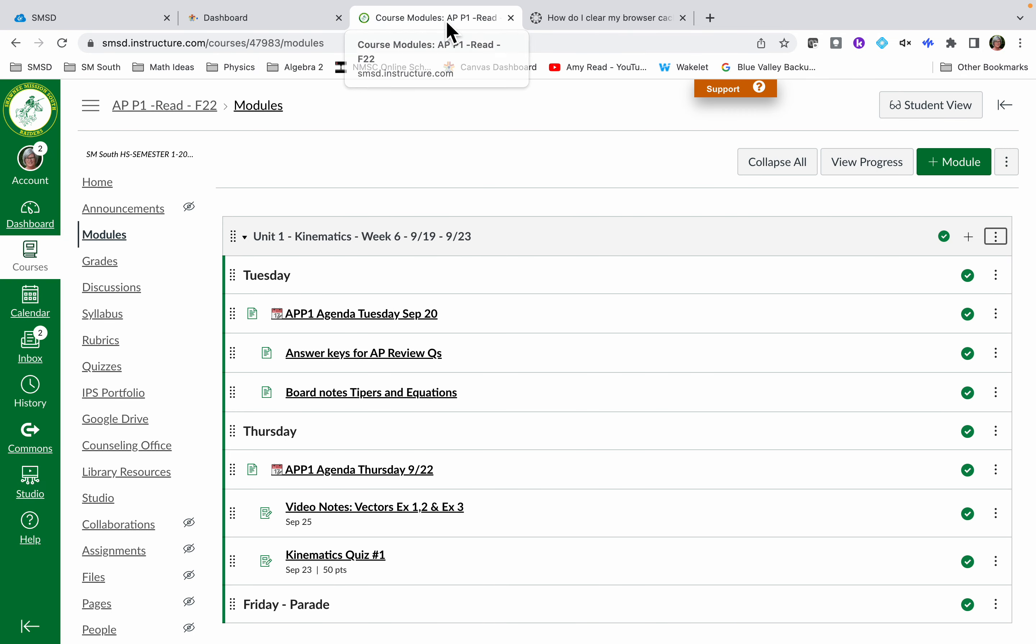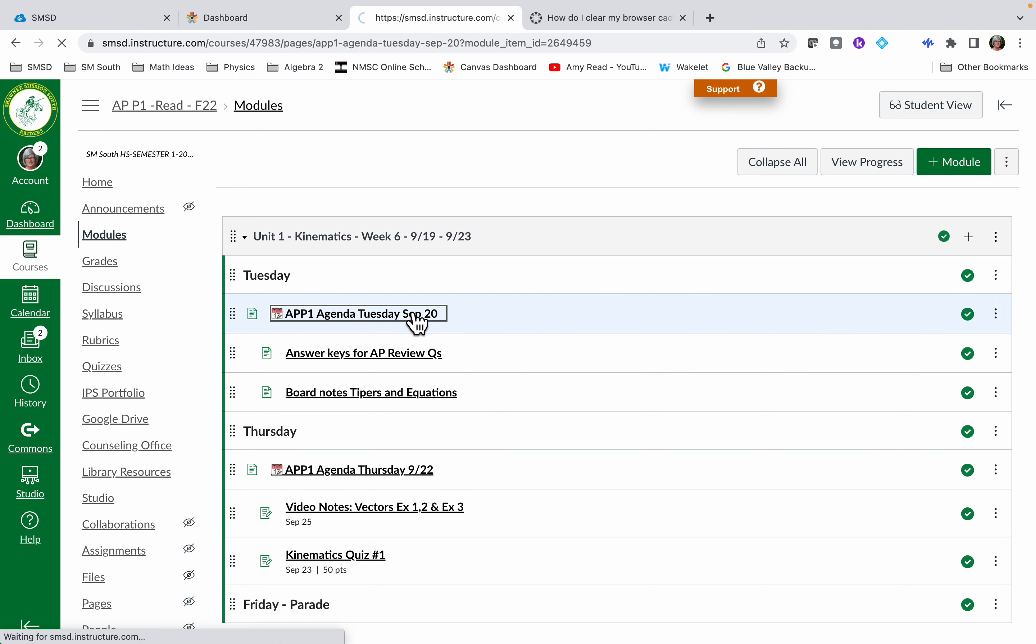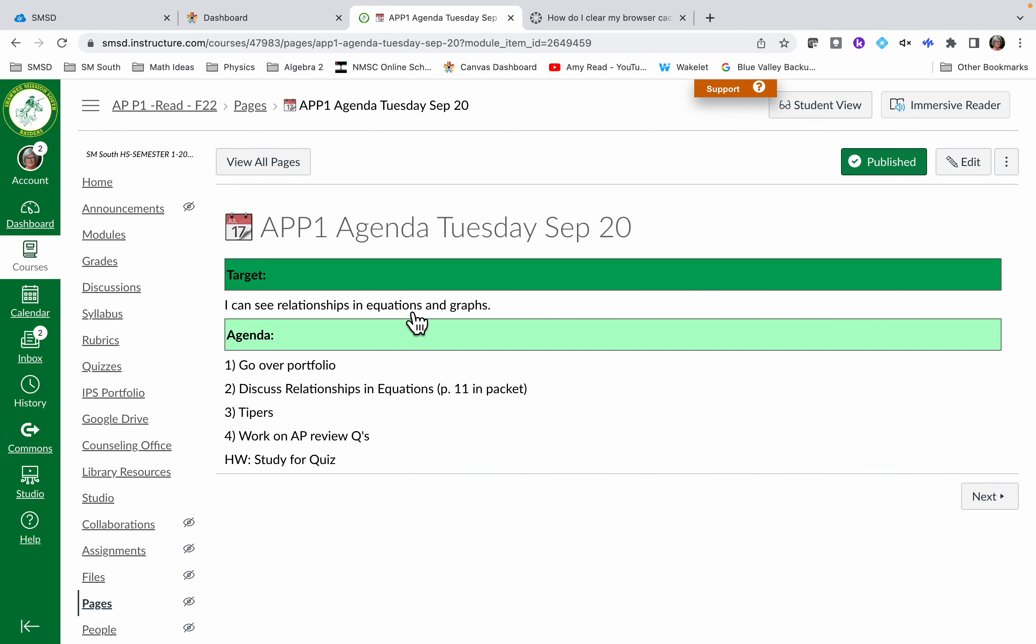The one that I have open right now is my physics course. If I try to click on the things within the module I can, but if I come over here to the three dots I cannot click on the three dots.